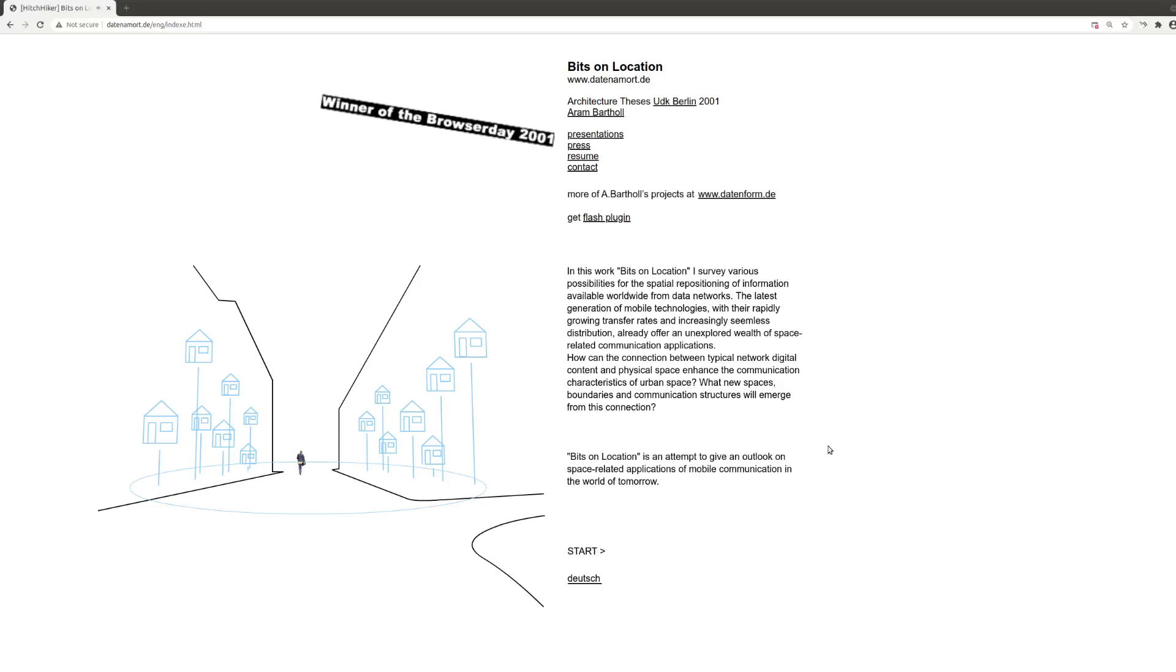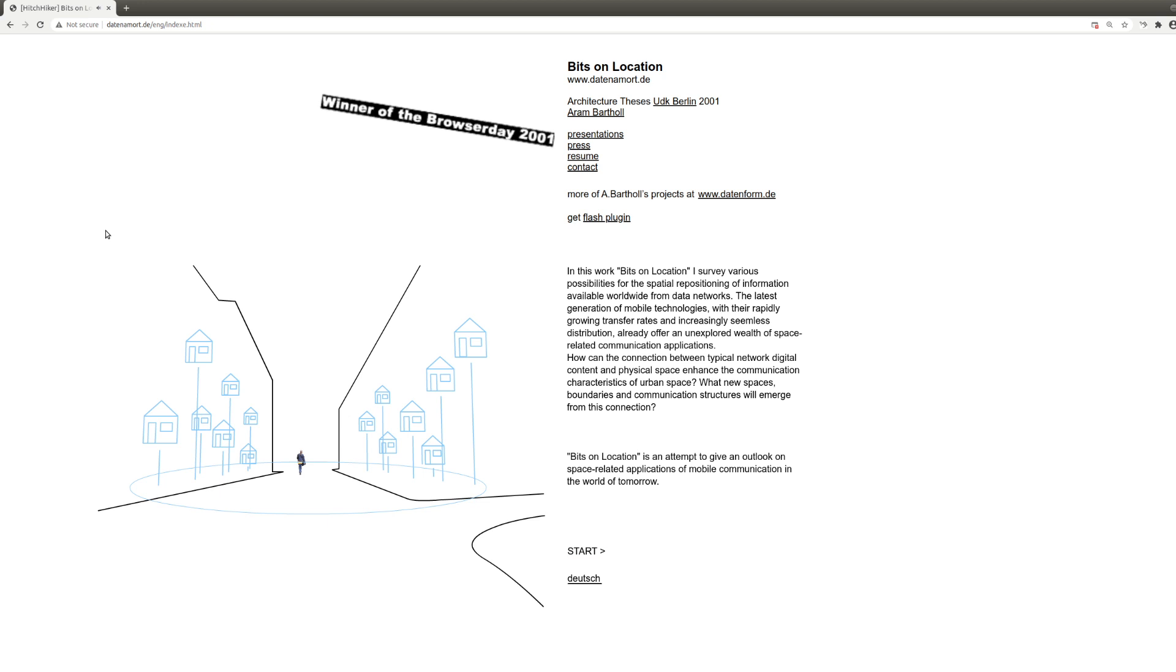Welcome to Bits on Location, DatnamOrt. This is a very old project I did as my thesis project in 2001. It's almost 20 years old. And it's about time to archive this work because it's a Flash website. Flash is going to be dead end of this year, 2020. It's going to be defunct on all the browsers next year. So I take the opportunity to archive this.